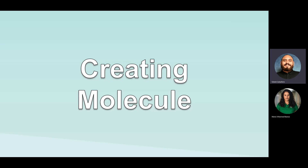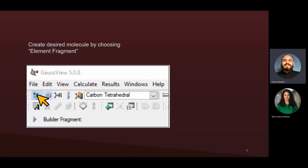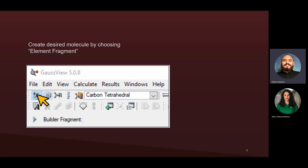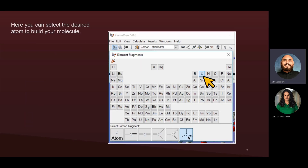Let's start with creating a molecule. The first thing we're going to do is select the element fragment icon on the GaussView program. GaussView is a different program than Gaussian — Gaussian is where you do the simulation, while GaussView is an interface that allows you to set up everything. It's translated into code which is then run on Gaussian. You'll click on the element fragment icon and have the option to choose a specific element to use to create your molecule.